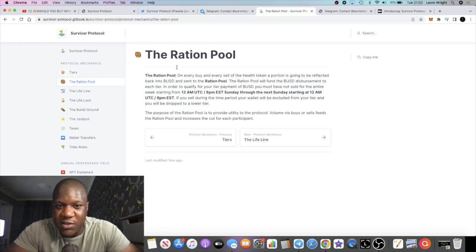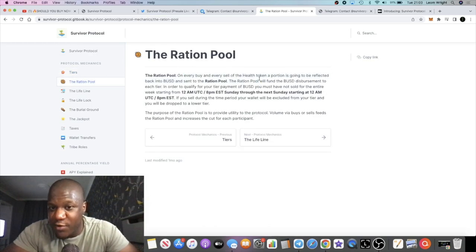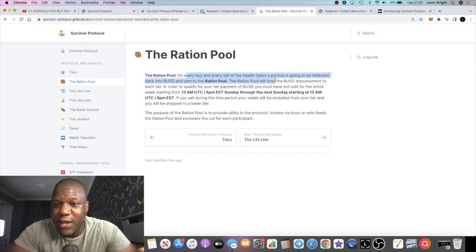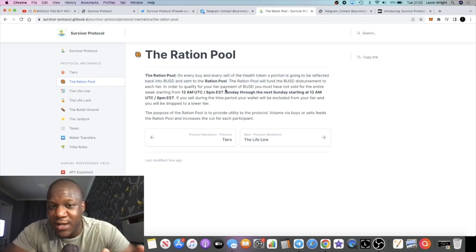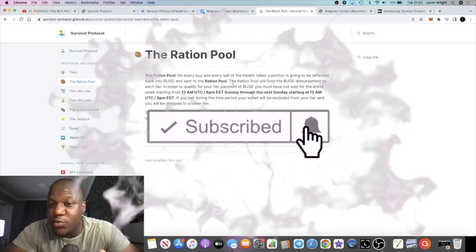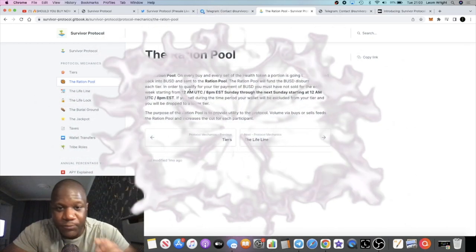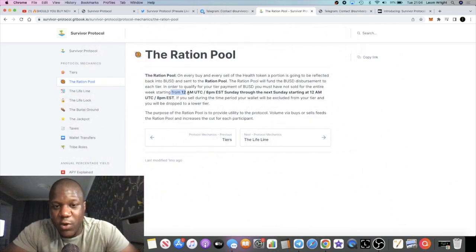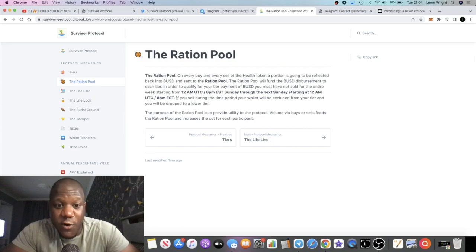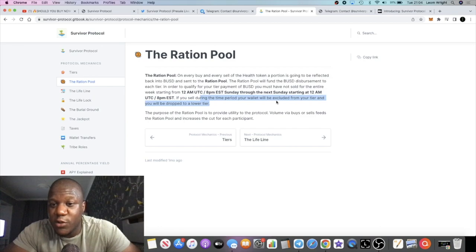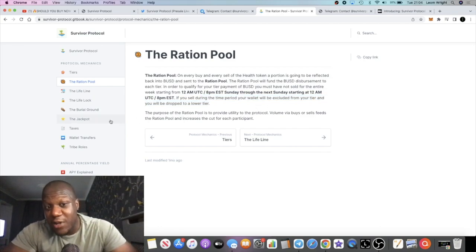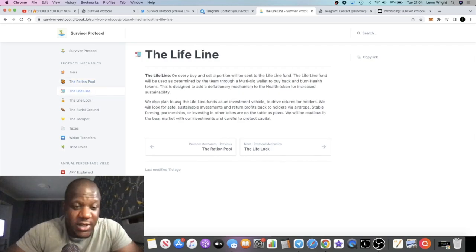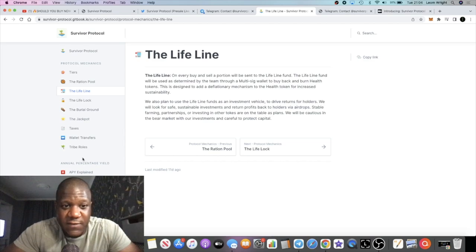Then you've got the ration pool. This is where the BUSD rewards are coming from, if I've got that correct. On every buy and sell of the Health token, a portion is going to be reflected back into BUSD and sent to the ration pool. The ration pool will fund the BUSD disbursement to each tier. In order to qualify for your tier payment of BUSD, you must have not sold for the entire week starting from 12am UTC to 8pm EST Sunday through to the next week. If you sell during the time period, your wallet will be excluded from your tier and you'll be dropped to a lower tier. Again, I'm slightly confused, but let me know what you think.